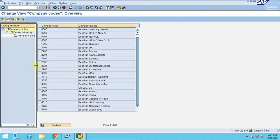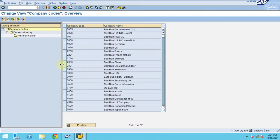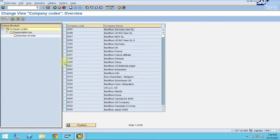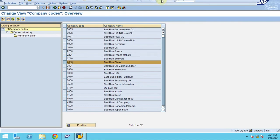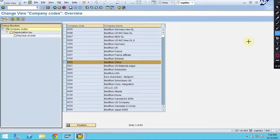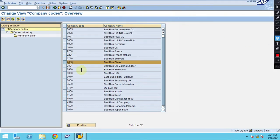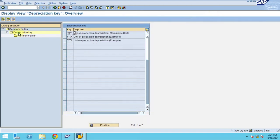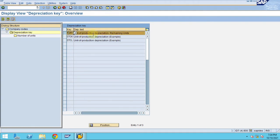When you double click, you can see your company code. This is the depreciation key and number of units. Because it's a number of units production, it automatically shows here for the users.